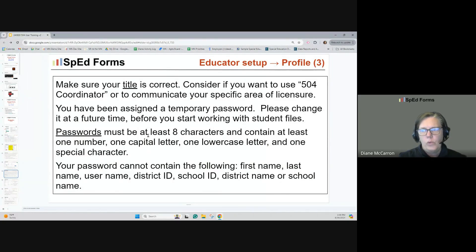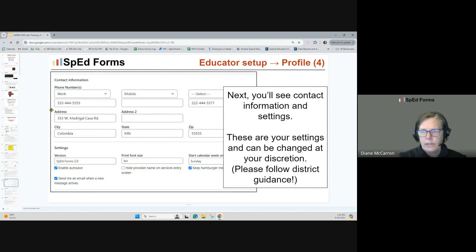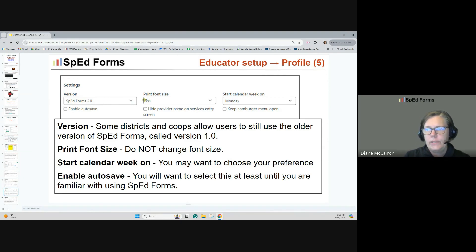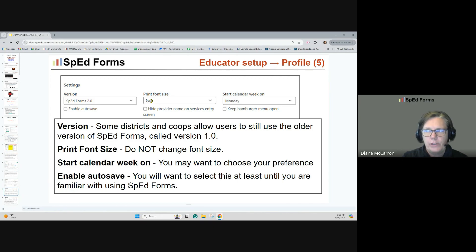Make sure your title is correct. There are some rules for passwords — they're also written on the page. Next, you'll see contact information — these are settings that can be changed at your discretion, but follow your district guidance. As we scroll down, you'll get to settings. This is the version field — if you're in version 2.0, that's where you want to be. Please don't change the print font size; it's been calculated for optimal printing so documents look clean and professional.